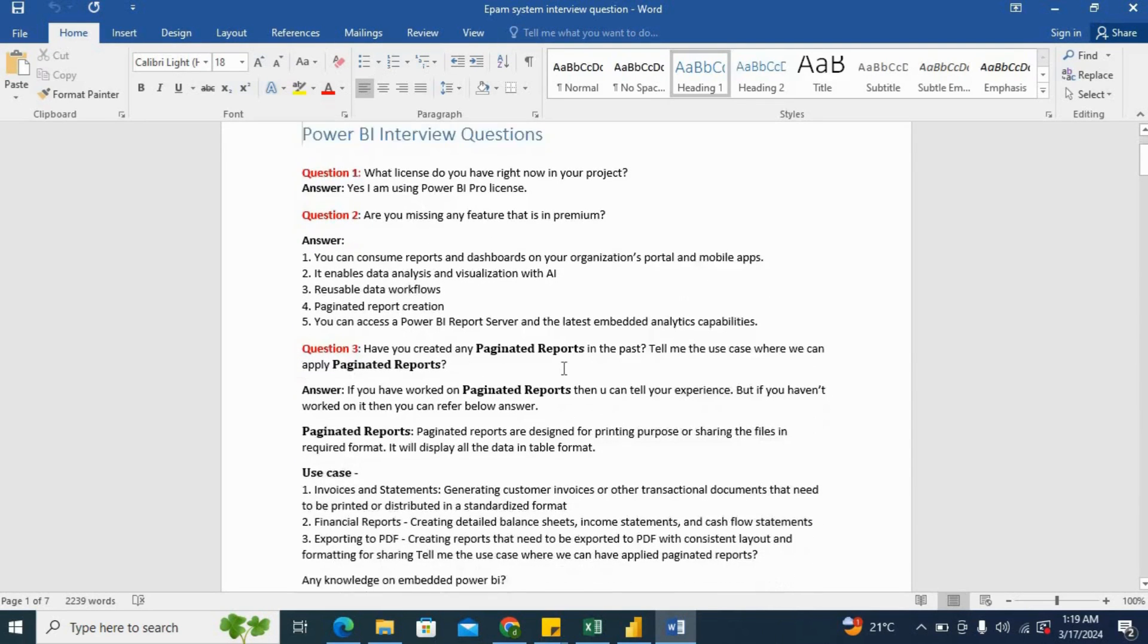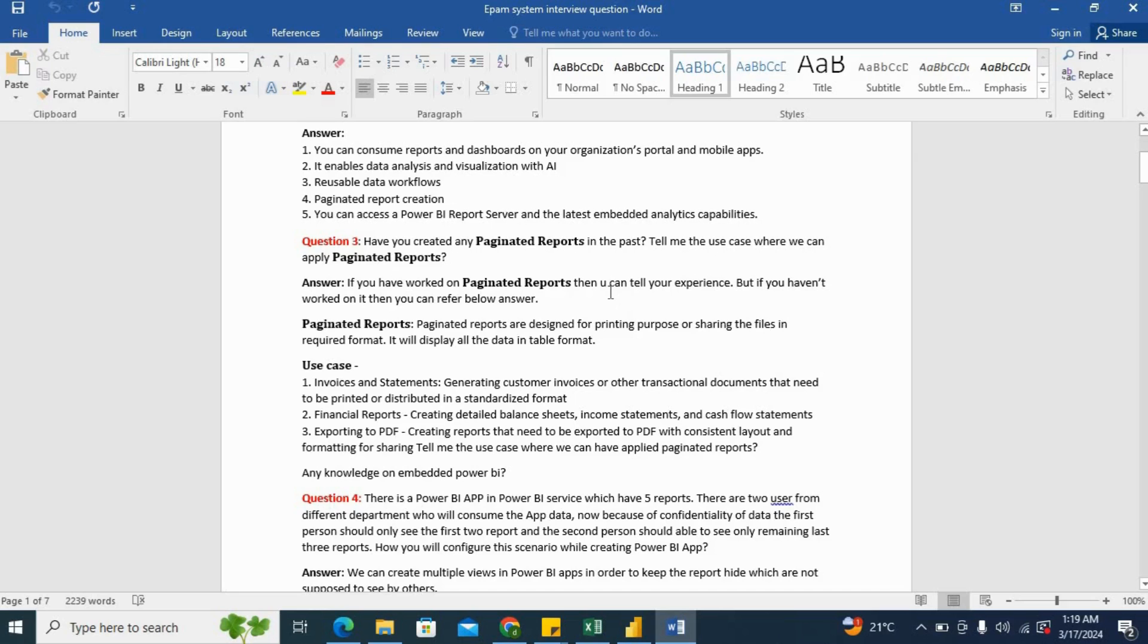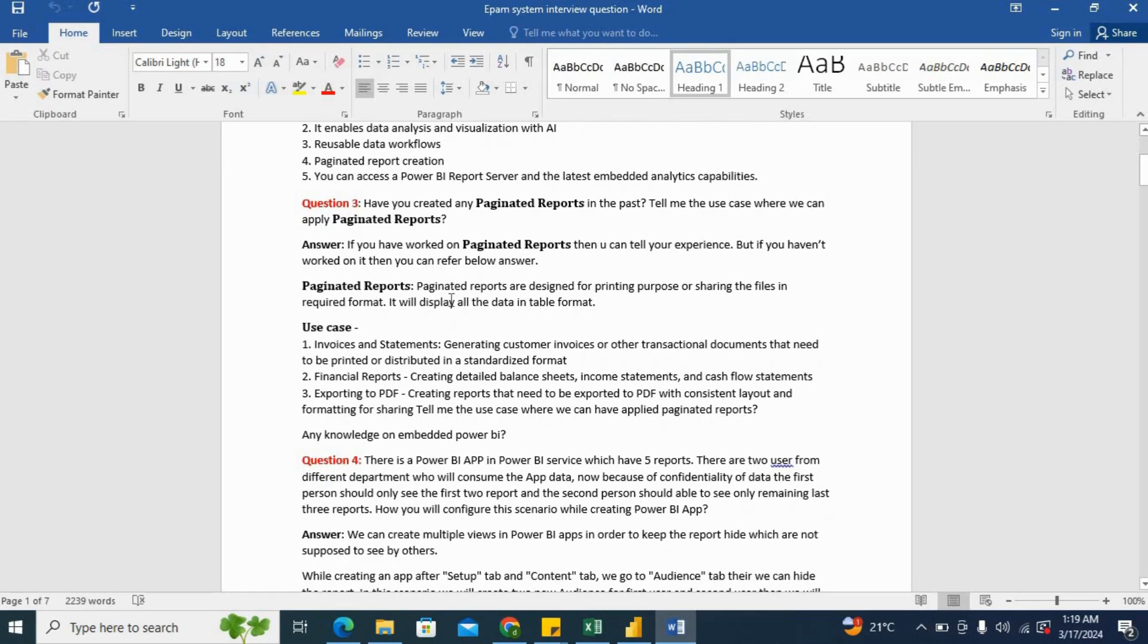Now the next question was, have you created any paginated report in the past and tell me the use case where we can apply paginated reports? So if you have worked on paginated reports, then you can tell your experience. But if you haven't worked on it, then you can refer to the answer below. So you can say paginated reports are designed for printing purposes or sharing the files in required format. It will display all the data in table format.